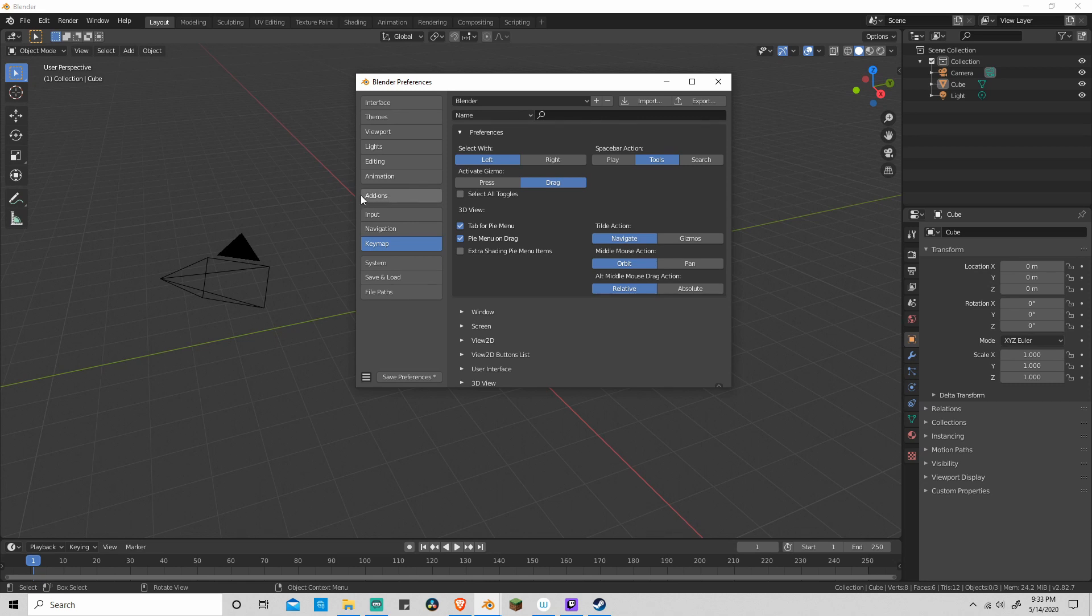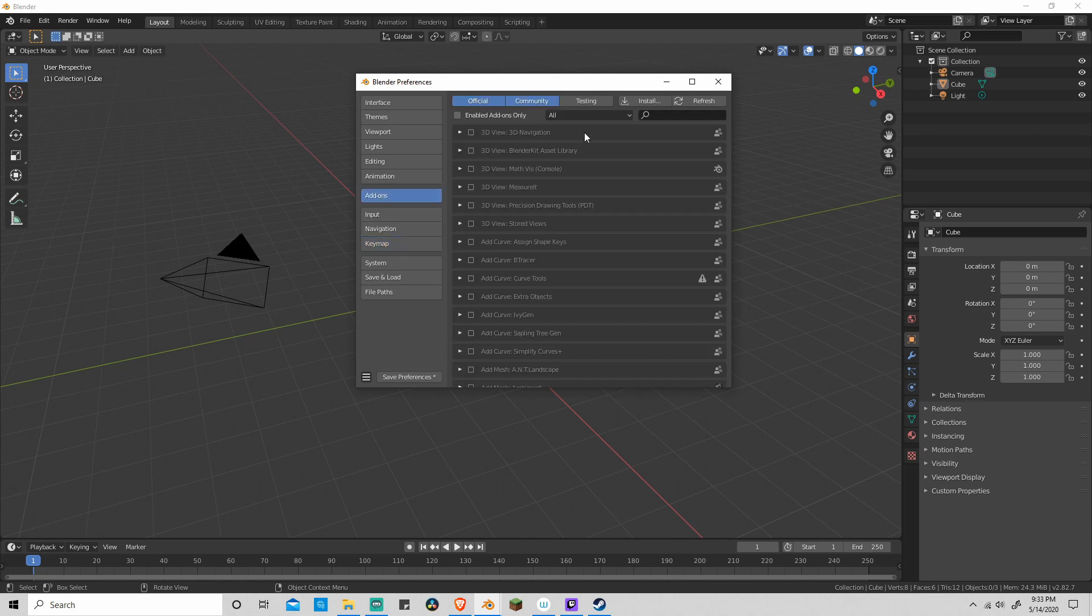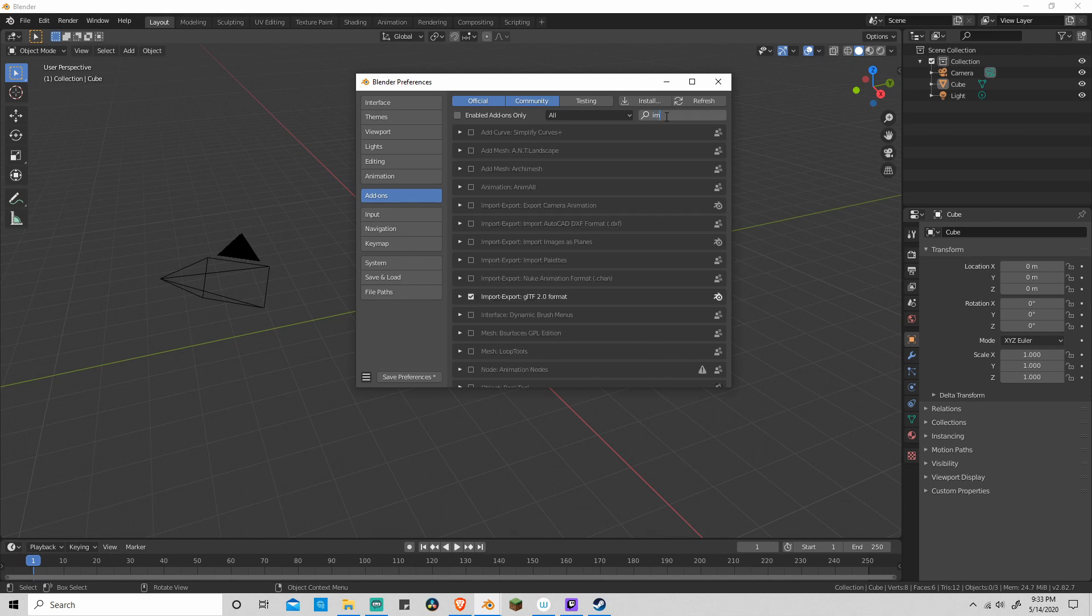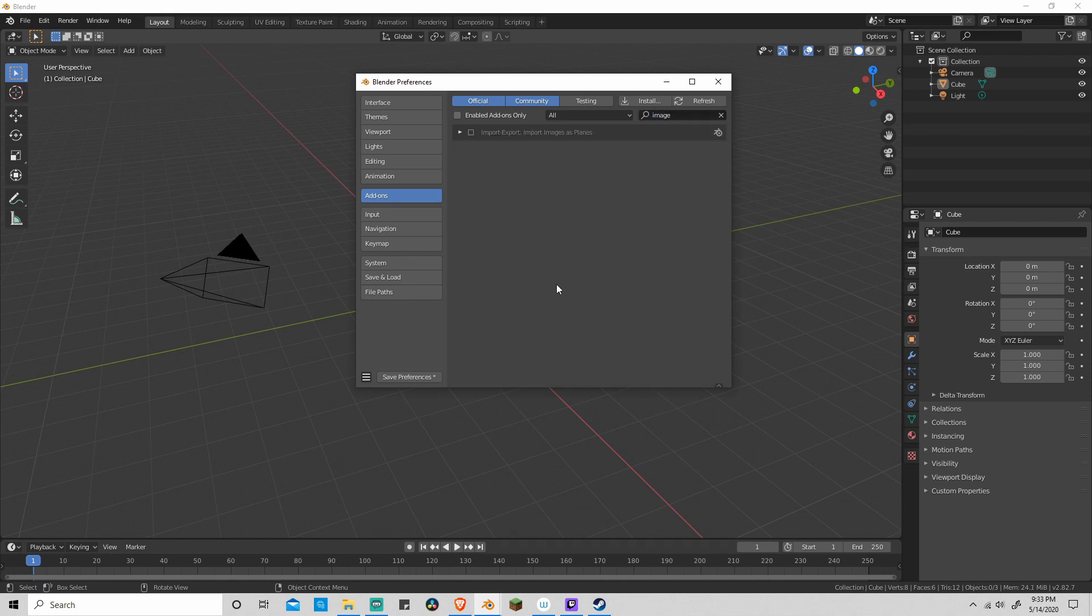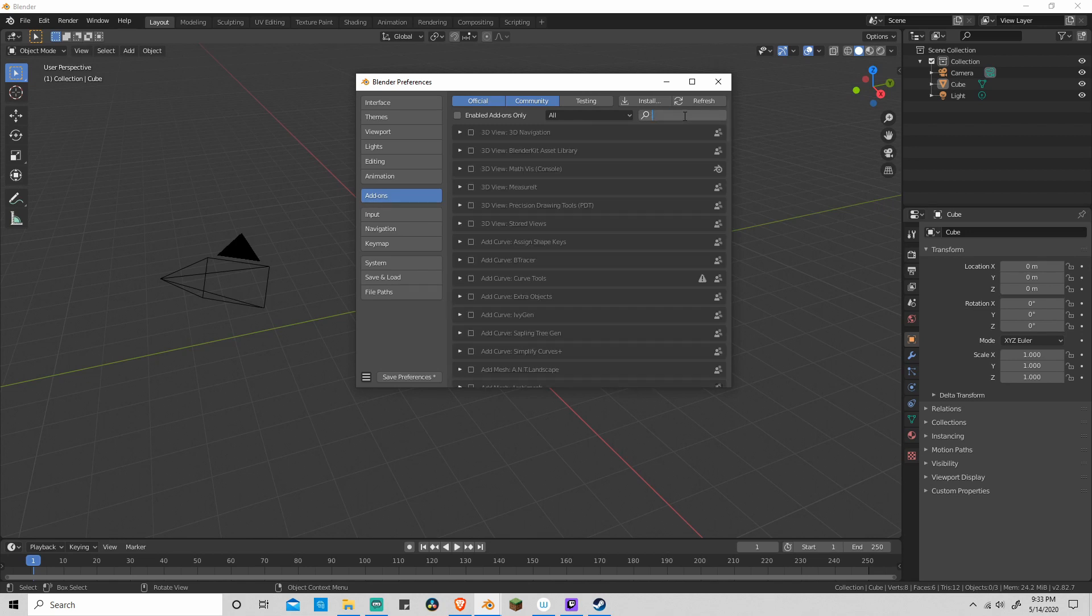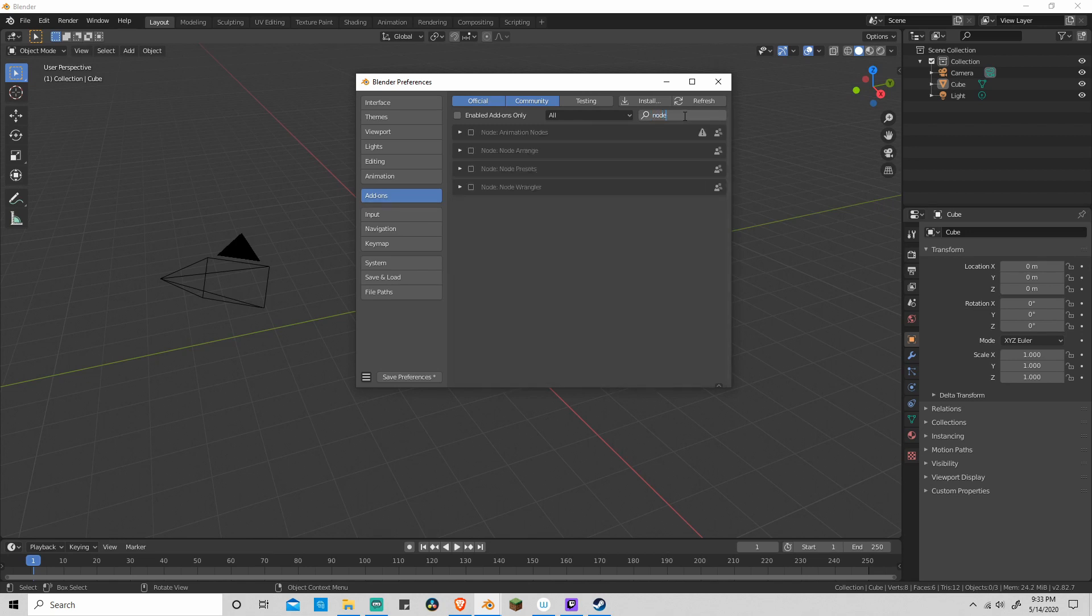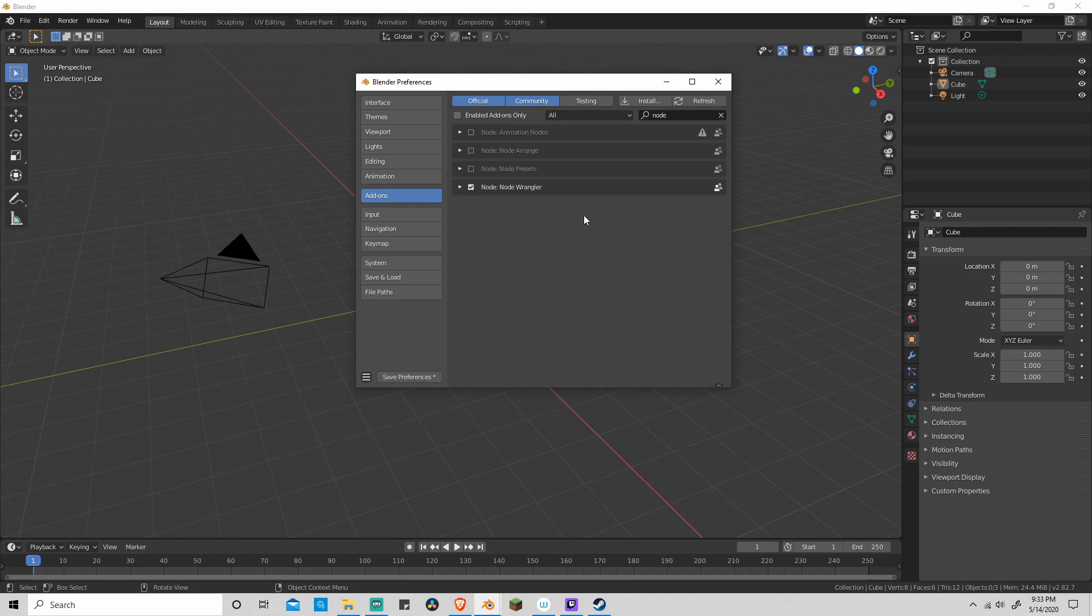Next thing we want to do is activate a few add-ons. Click on the add-ons button and search for image to activate the import image as planes add-on. Also search for node wrangler over here. You'll see node wrangler. Make sure that's turned on as well. And then click on save preferences.